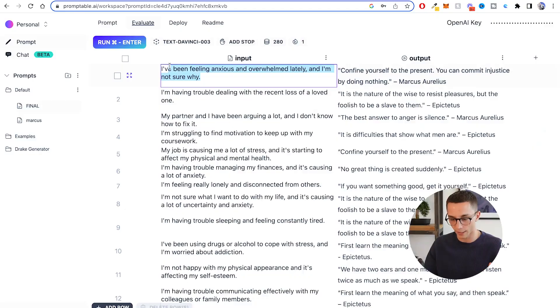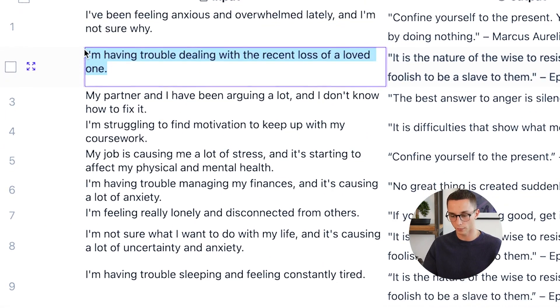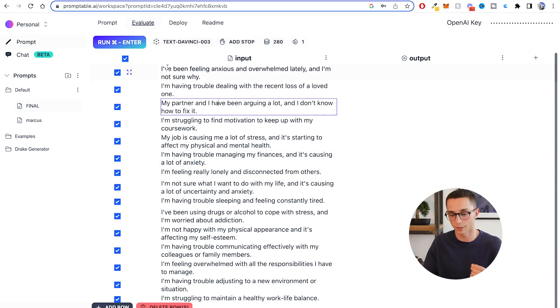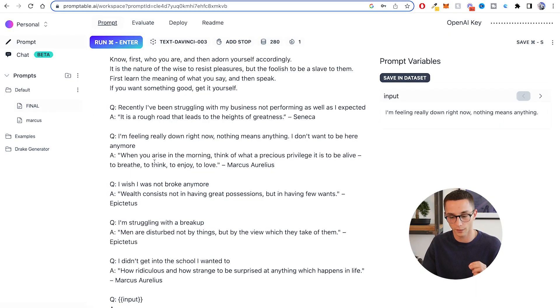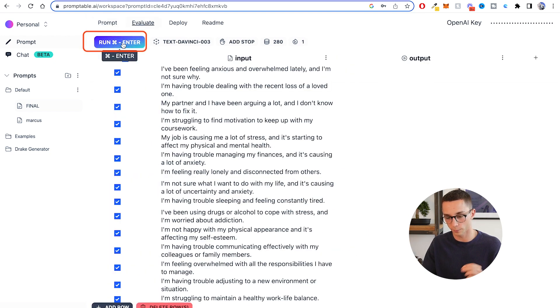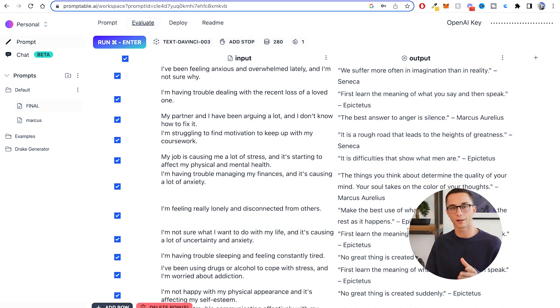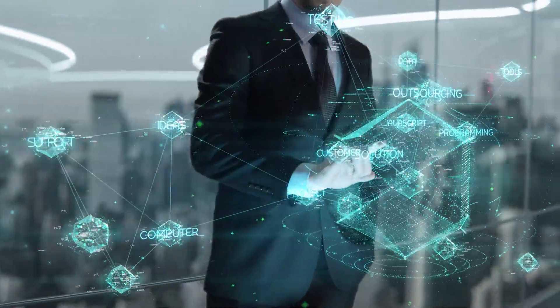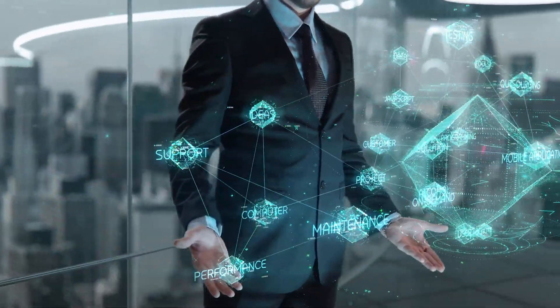I went over to ChatGPT and asked it for 10–20 examples of things that people may be putting into this bot — things like 'I'm feeling anxious and overwhelmed,' 'I'm having trouble dealing with...' — a whole bunch of different potential inputs. I've cleared the output so you can see clearly when everything comes in, and I'm going to run this with the current prompt. Just at a glance, I can already see that I'm getting the same quote repeated a few times, which tells me I need to go back and keep tweaking the prompt until I'm getting the kind of responses I want on mass.